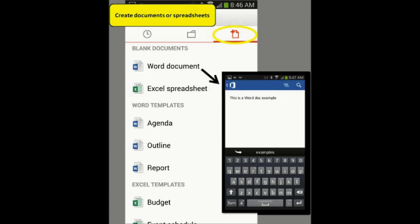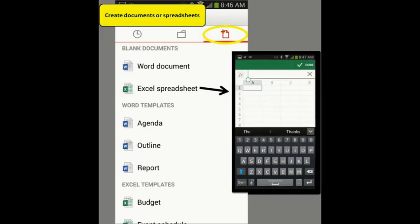Using the Create icon circled here, you can create new Word or Excel documents and spreadsheets.